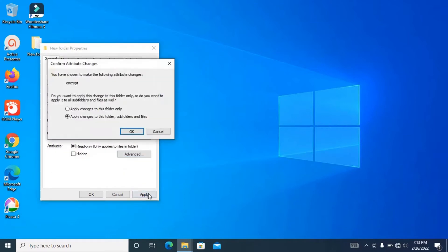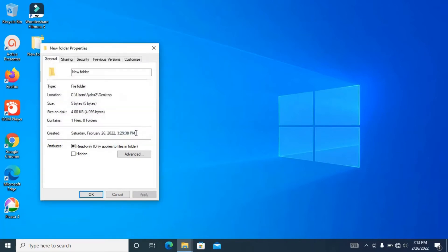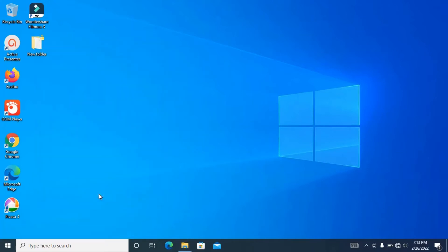Then click on Apply. Now the computer will ask you, do you want to apply this change to this folder only or to these files and subfiles? You can pick apply changes to these folders or folders and files, and click OK. Now we are through with encrypting your file. You can see the padlock on it now.